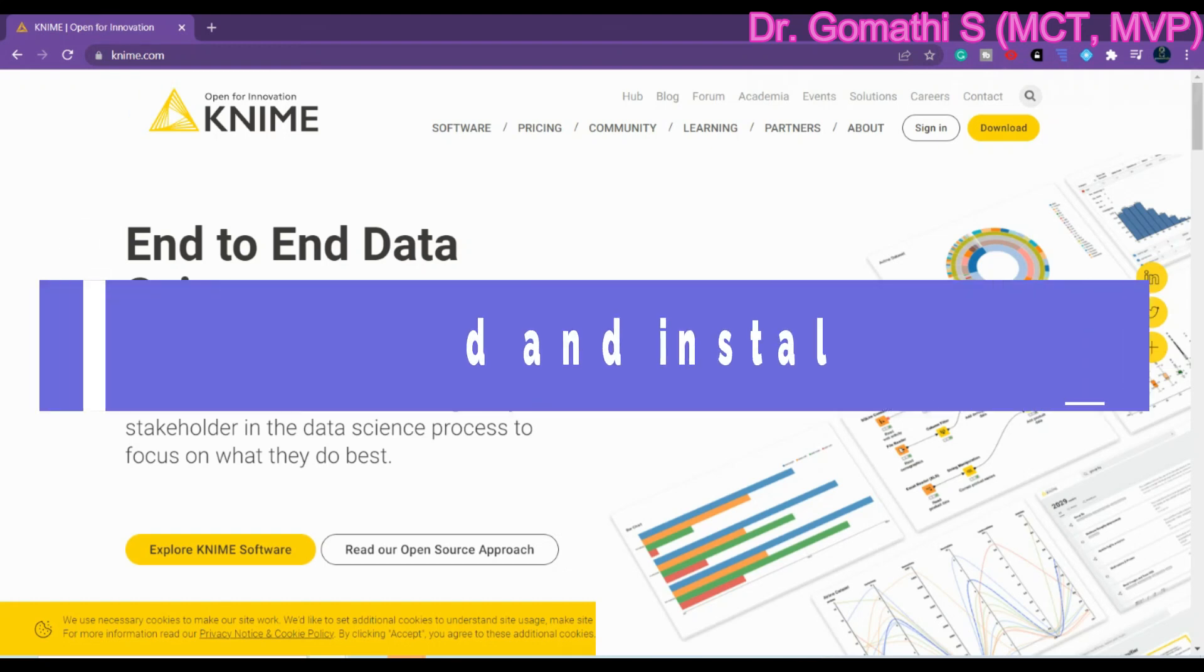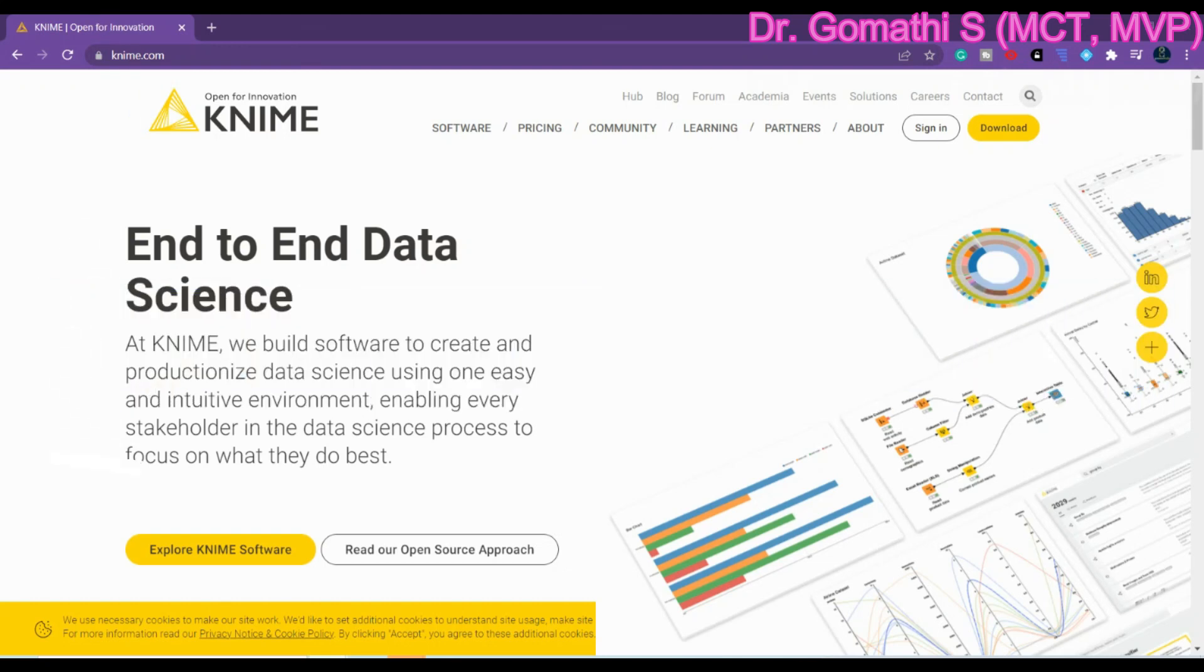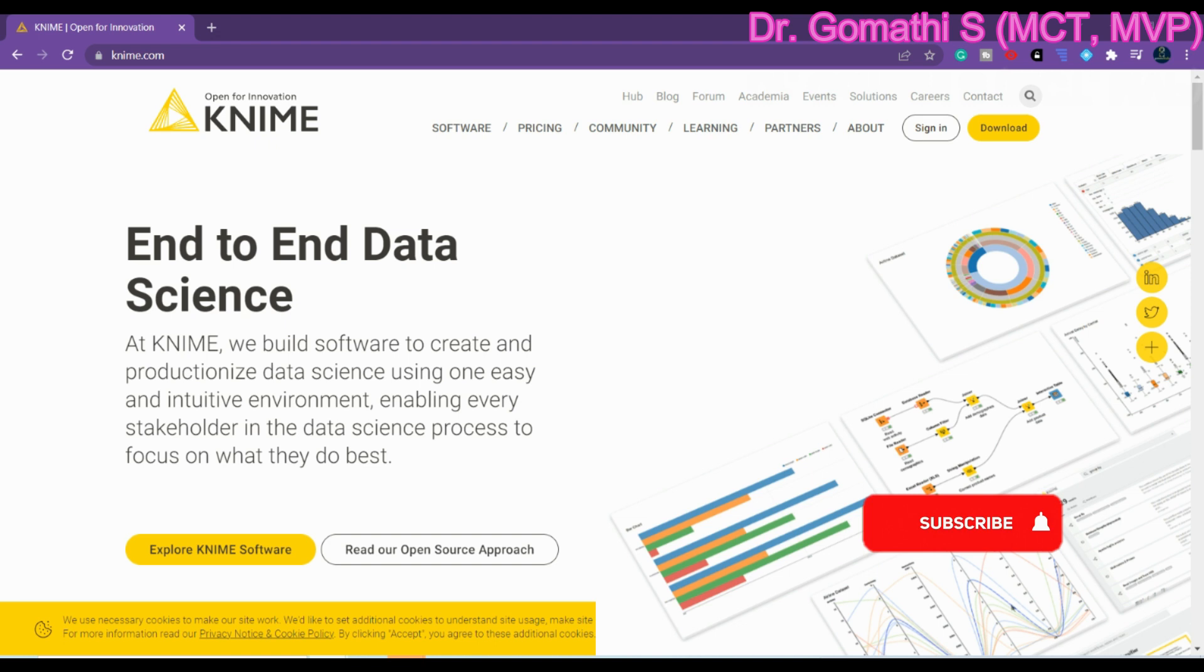Hello everyone, today we are going to talk about KNIME and I'll show you how to download and install KNIME. KNIME is a free and open source data analytics, reporting, and integration platform. KNIME integrates various components like data mining and machine learning through its modular data pipeline. It is like a building block of any data analytics concepts.